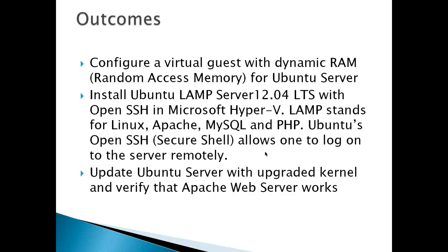LAMP stands for Linux, Apache, MySQL, and PHP. So you've got a good start there for a web server. And Ubuntu's OpenSSH Secure Shell allows one to log on to the server remotely.